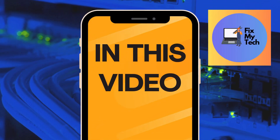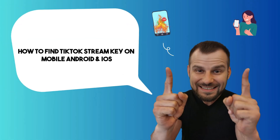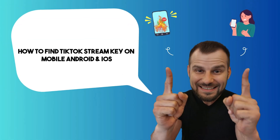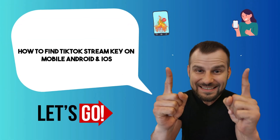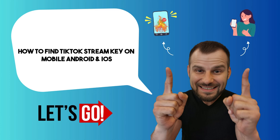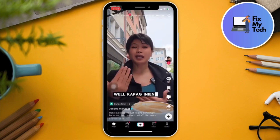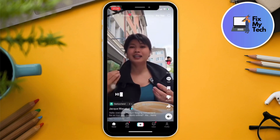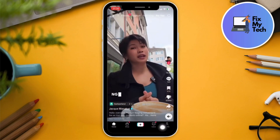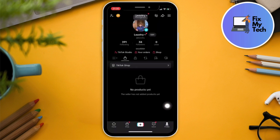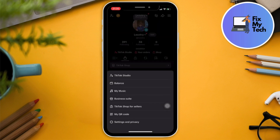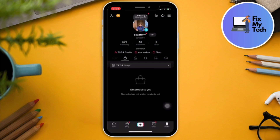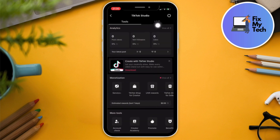Hi there, good morning, good afternoon, and good evening. On this video I'm going to teach you how to find the TikTok stream key on mobile. Go to your profile in the bottom right section, then select the three lines in the upper right section. From there, go to TikTok Studio and select Live.